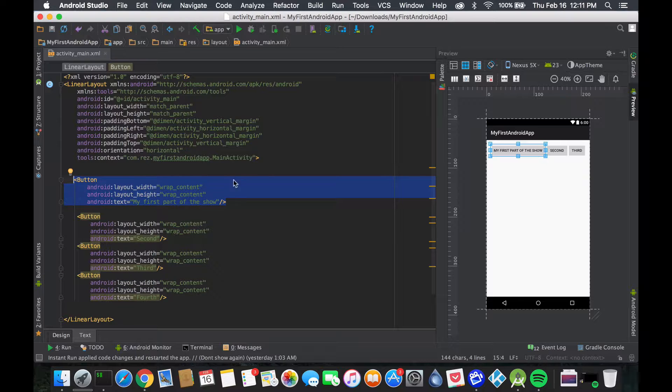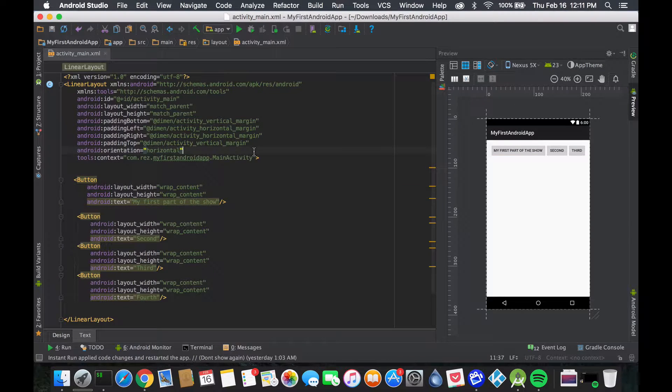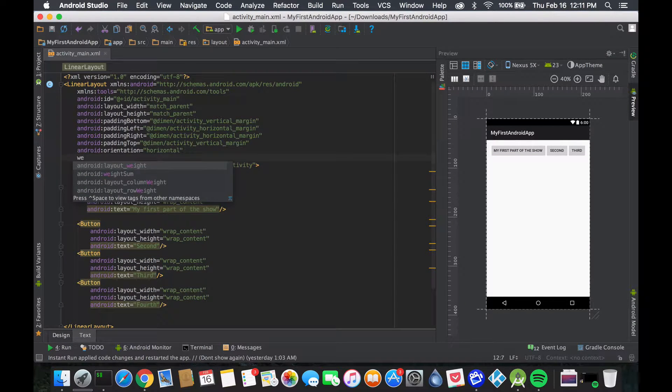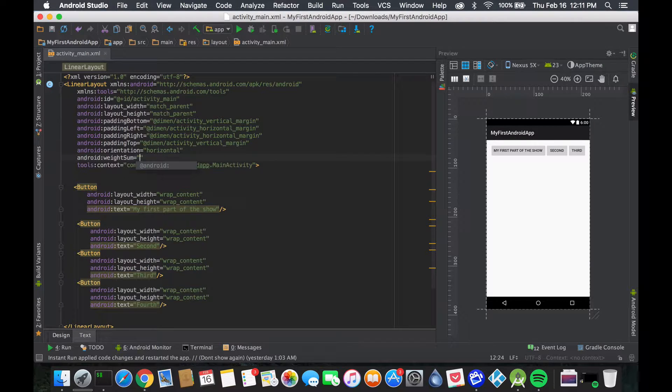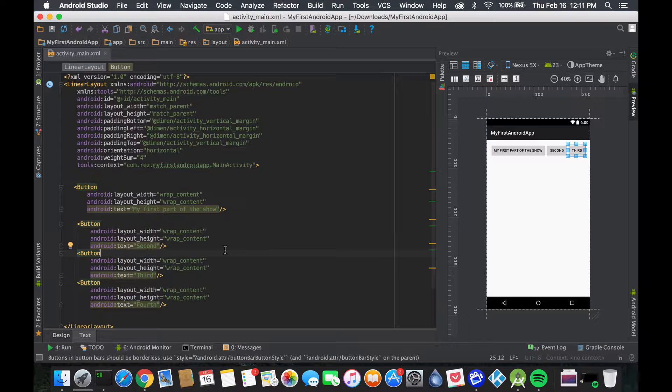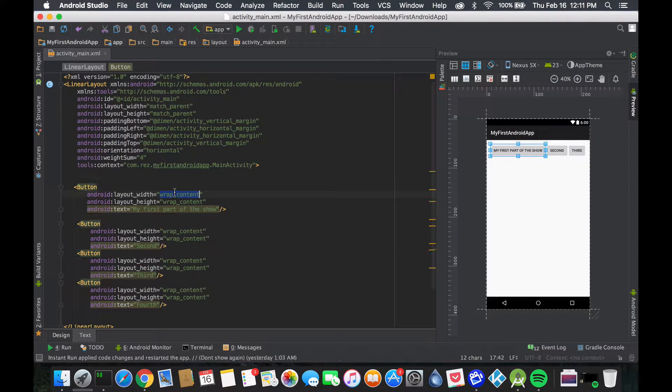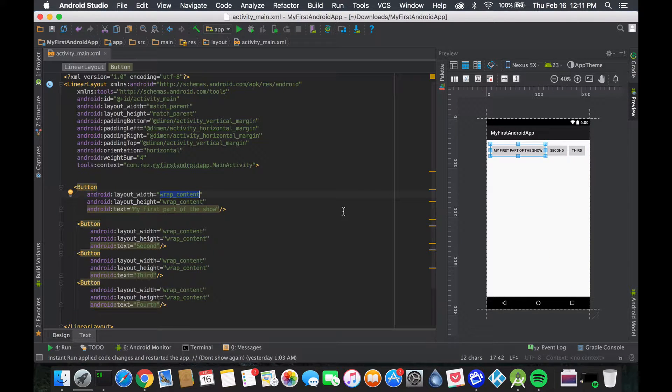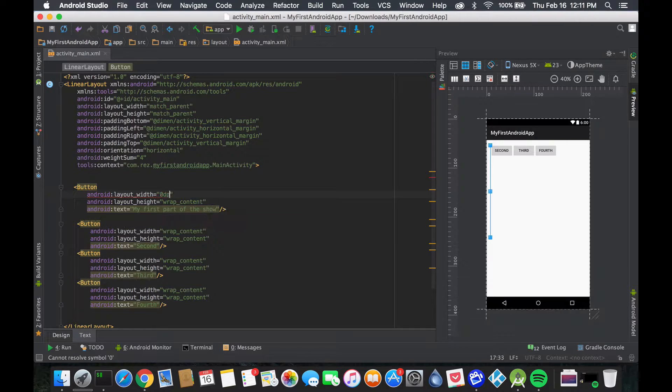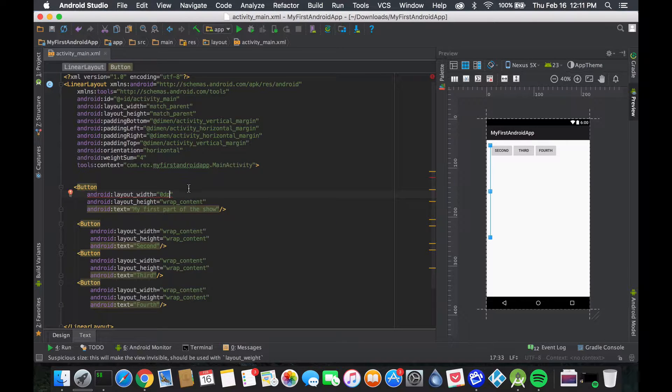First thing we need to do is give our linear layout a weightSum - the total amount of weight it can have. We have four things, so let's give it four. Now if you're going to use weight, you can't use layout_width with wrap_content because it will force the size rather than using the weight. Here we write zero DP.